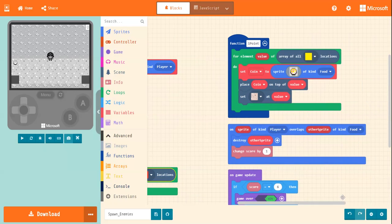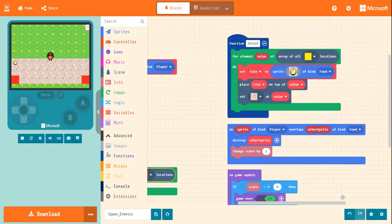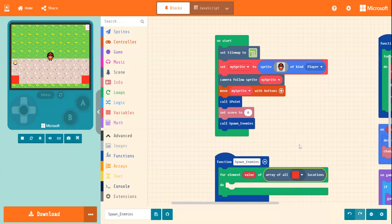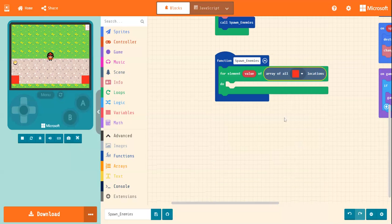So for the points, over here, it was for every yellow square. And for the enemies, we're doing it for every red square.